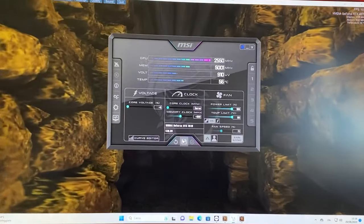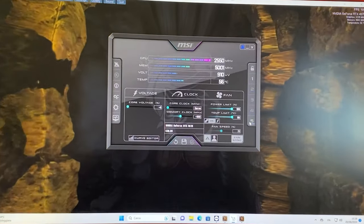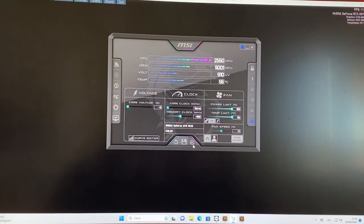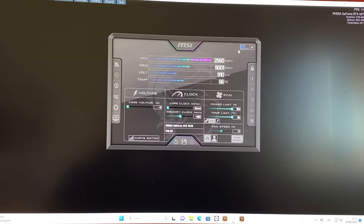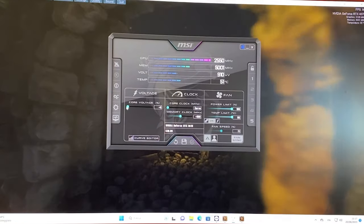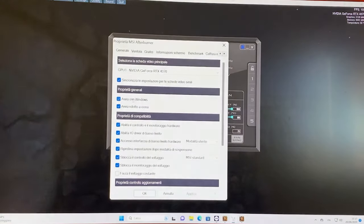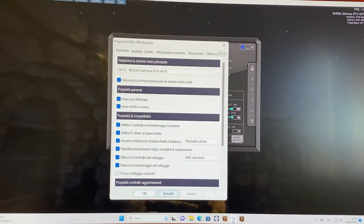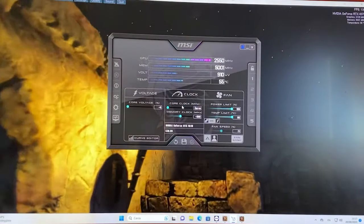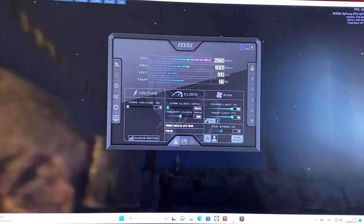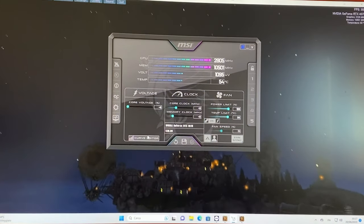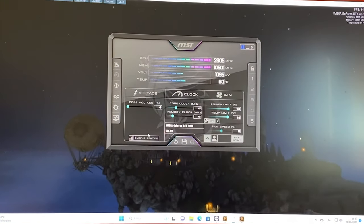If you want to keep it, be sure to save it, enable it and enable afterburner to start with windows and to run minimized right there. Now we can reset it and go ahead with the second preset.